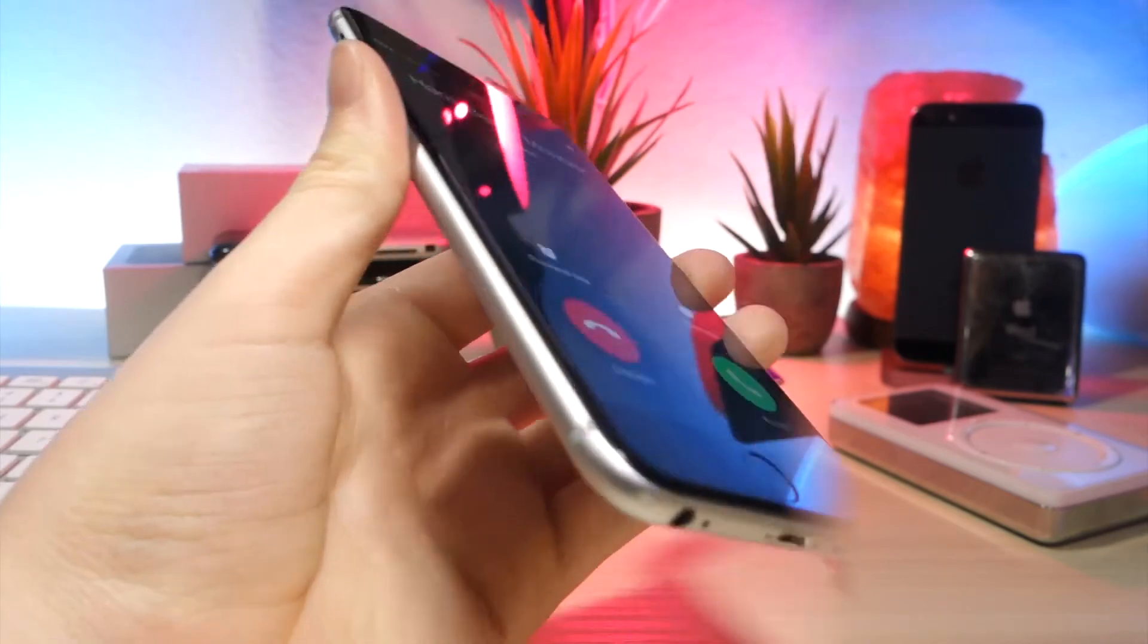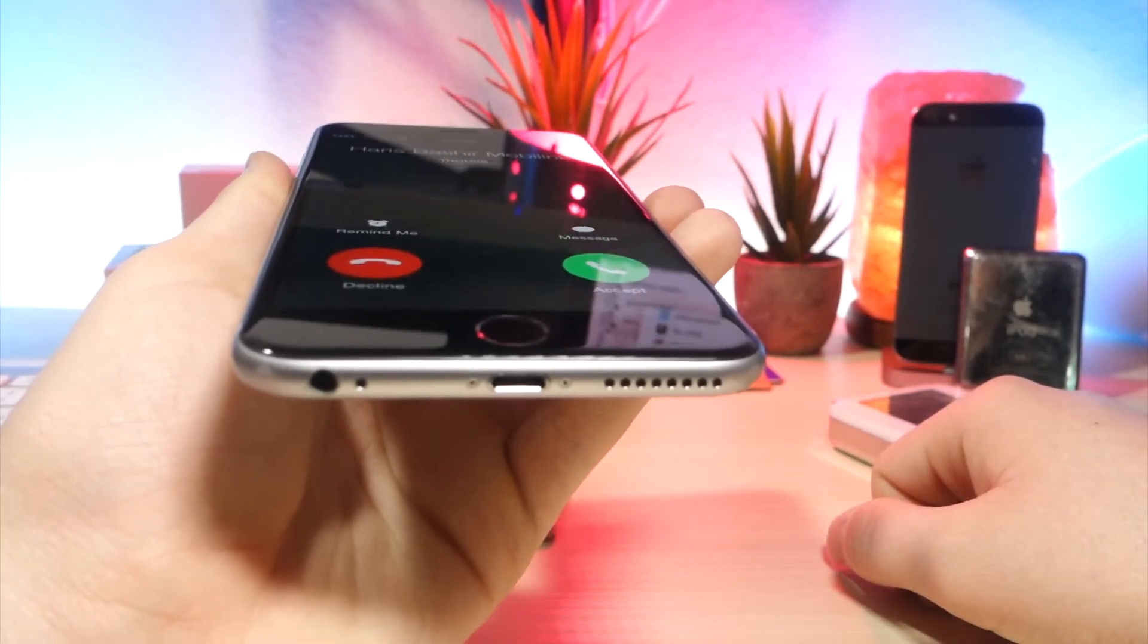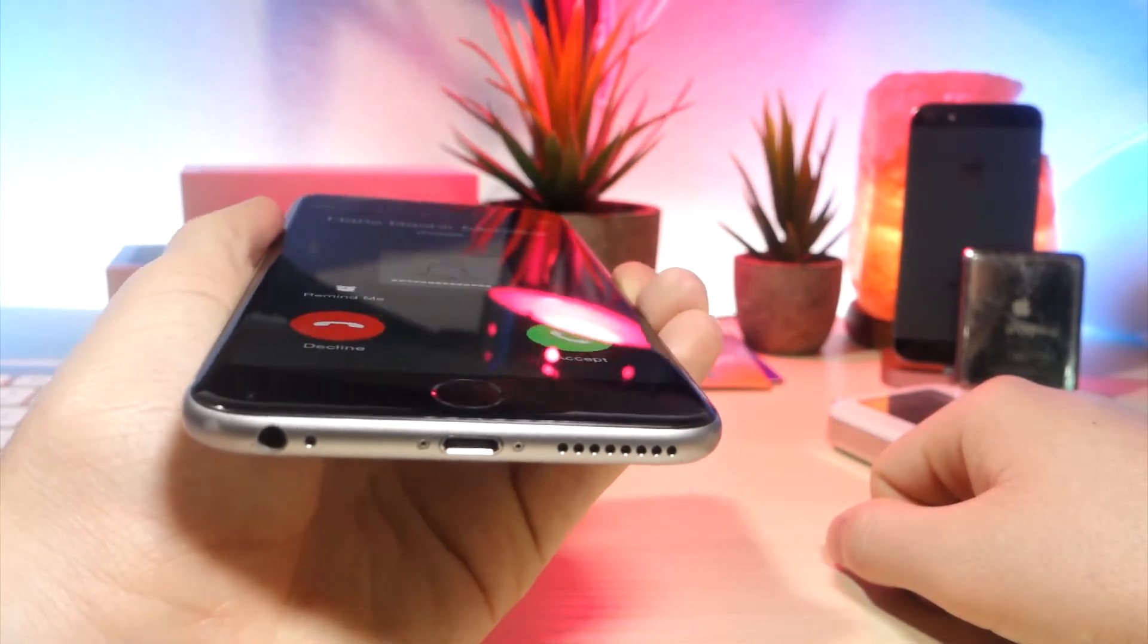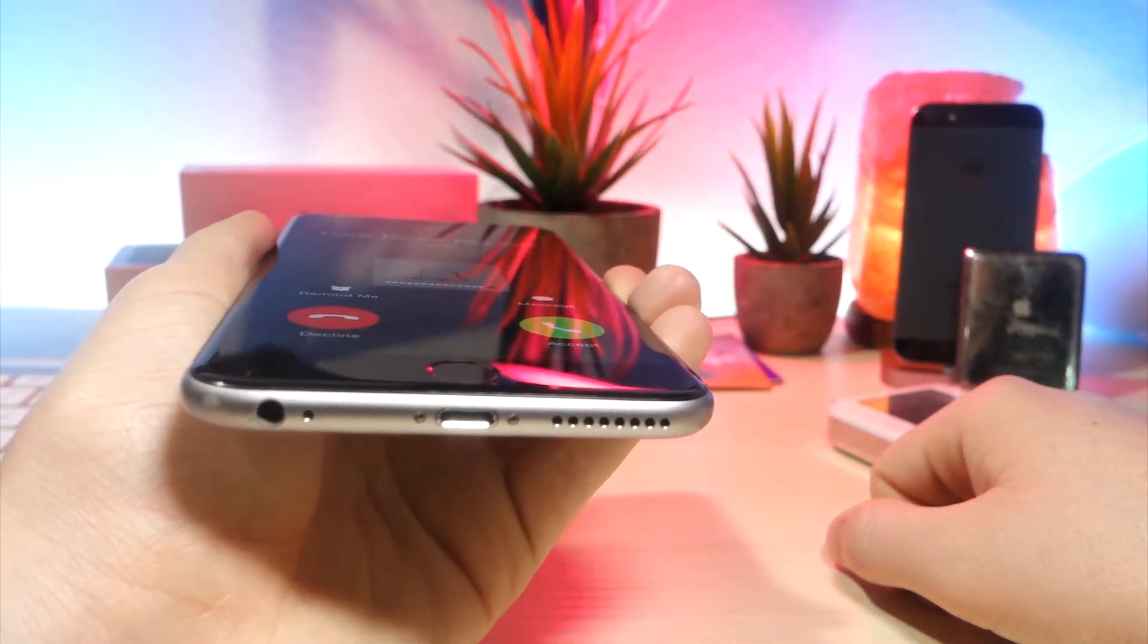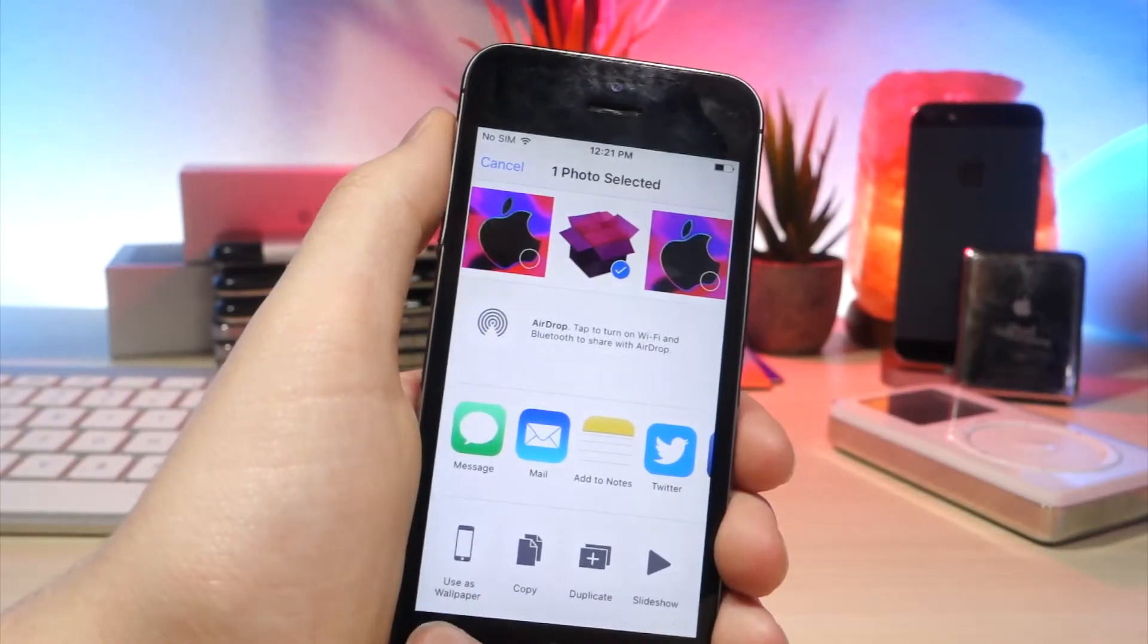If someone's calling you and you want to hang up without them knowing, just tap the volume button and your phone will be silent, but they'll still be calling you.